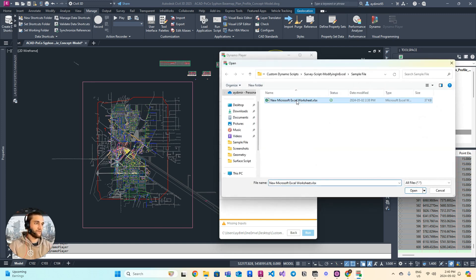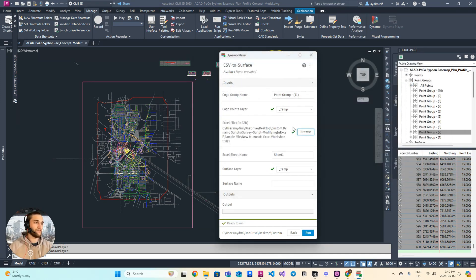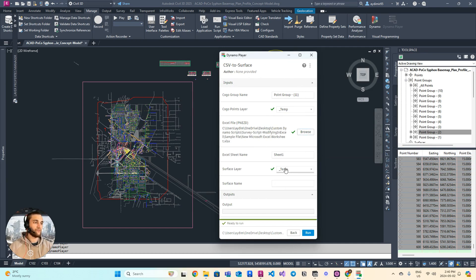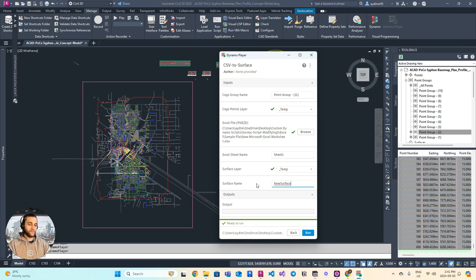You browse for the file that the surveyor gave back to you—Excel or CSV file, doesn't really matter. Then you input the Excel sheet name and the surface layer for your surface. The surface name is also important. Let's call it 'new surface' and run the script.